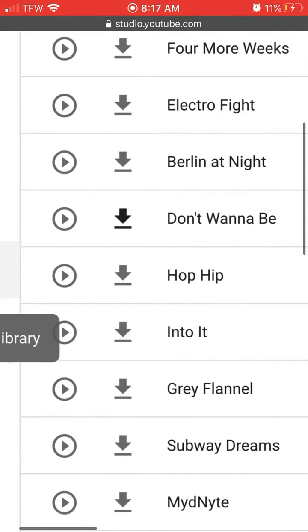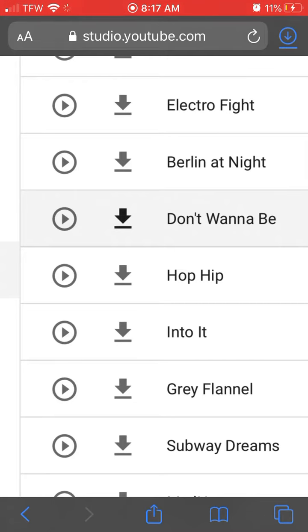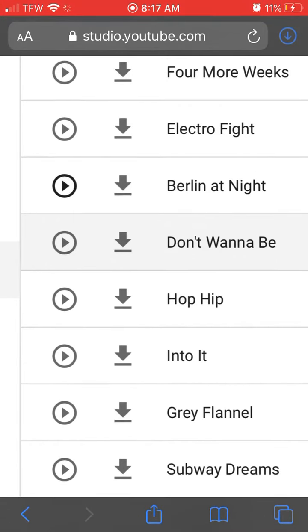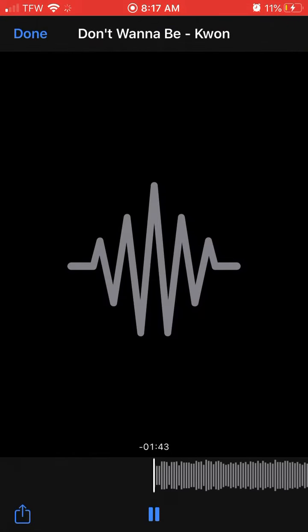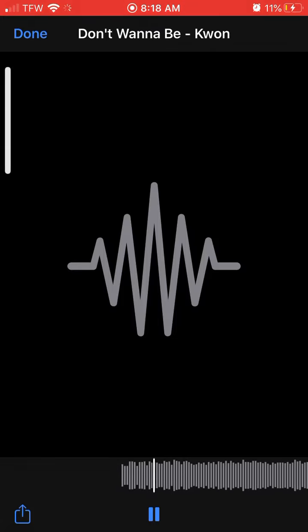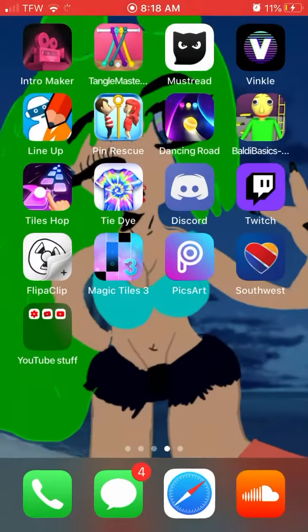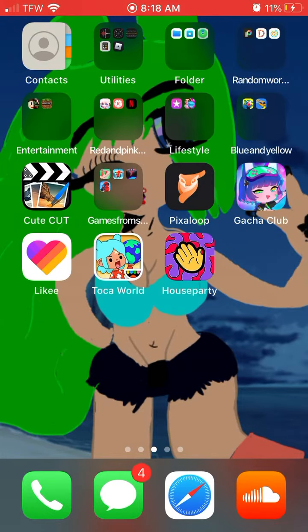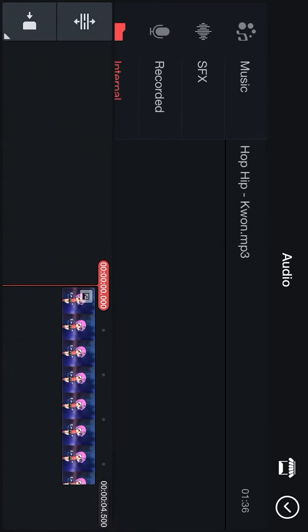Try pressing this. You see that on the left top of your screen — press it. Then you go to your app that you're supposed to be on. I have KineMaster. I just have a random picture here to show you.